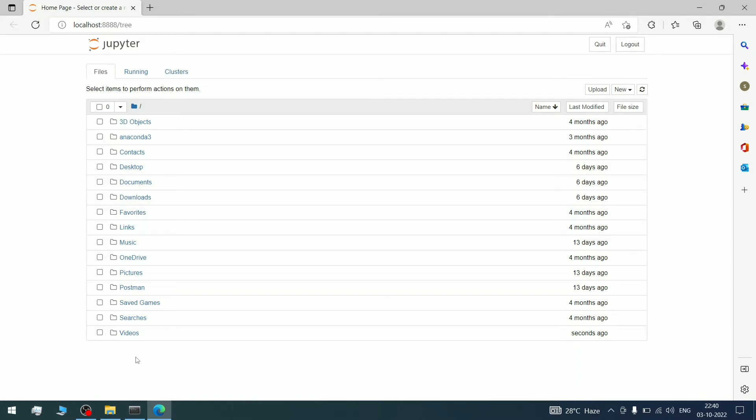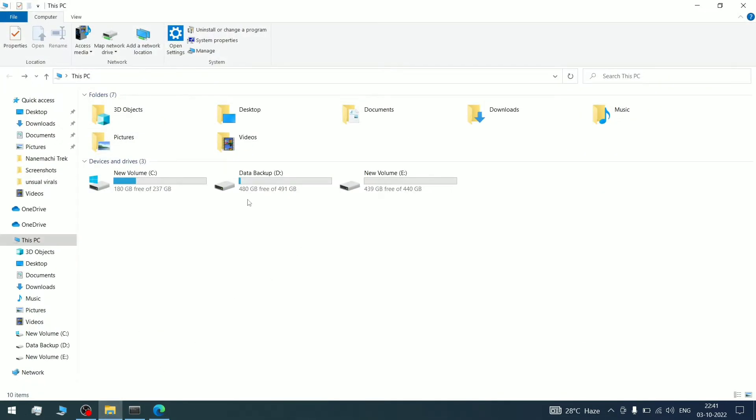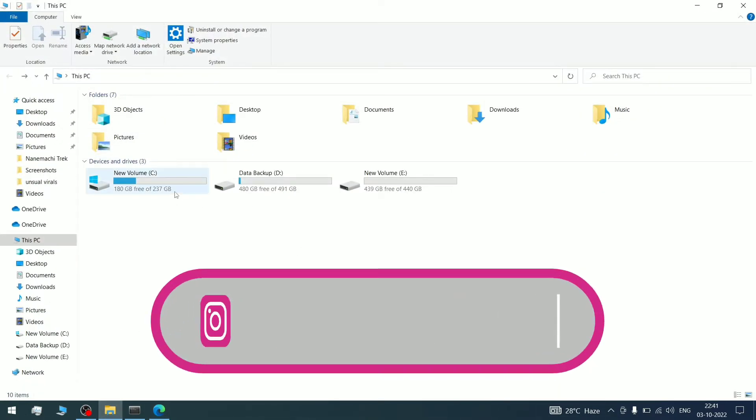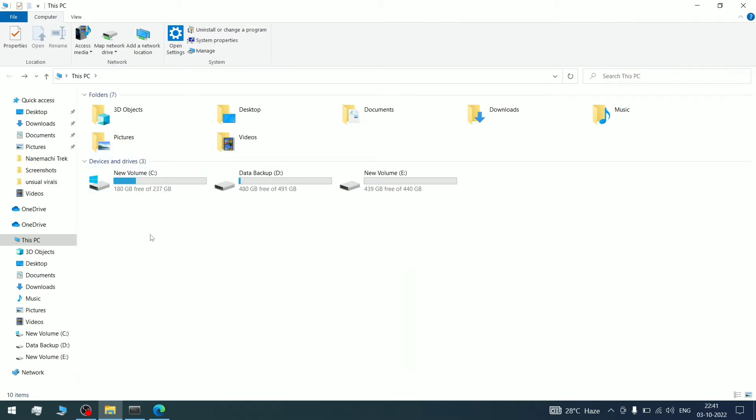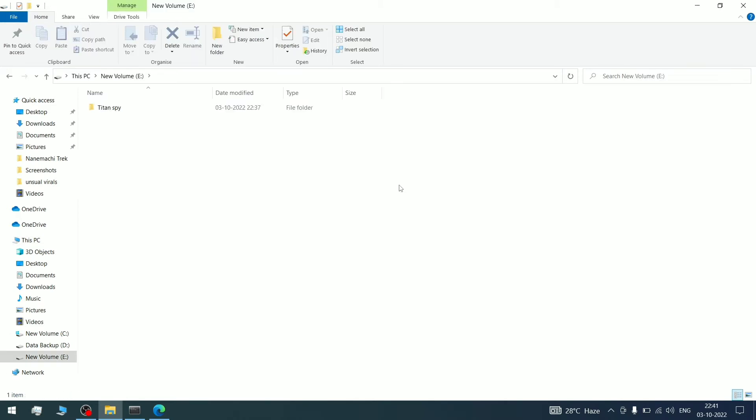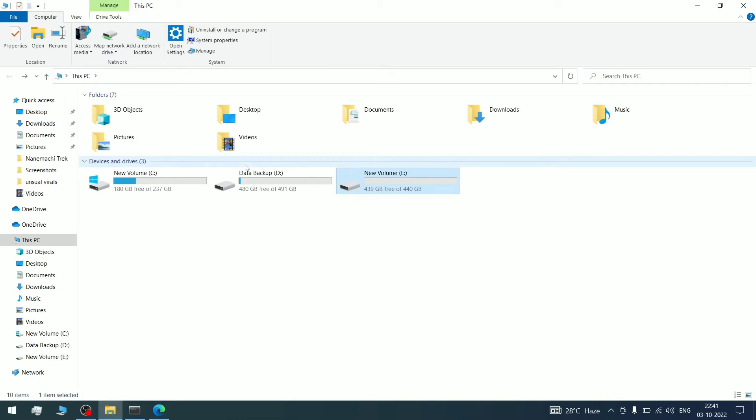But what if I have a Python workspace folder in a different location, like in D Drive or E Drive? For example, as you can see, I have C Drive, D Drive, and E Drive. But when I open Jupyter Notebook from Anaconda Prompt, it opens in C Drive. What if I want to open it in E Drive, inside the TitanSpy folder, and save Jupyter files there? How can you do that?